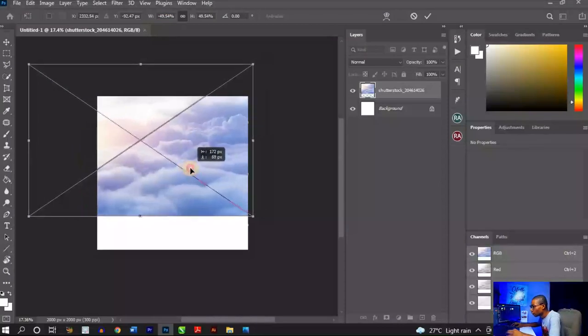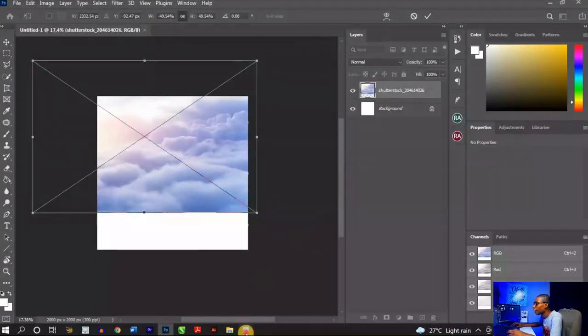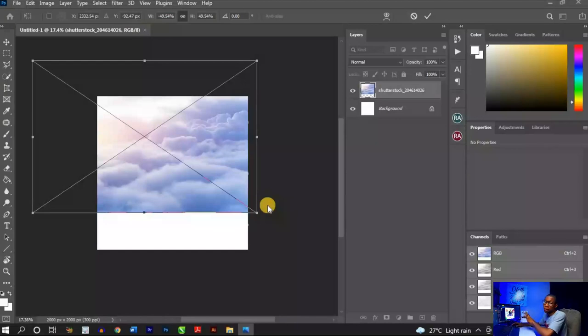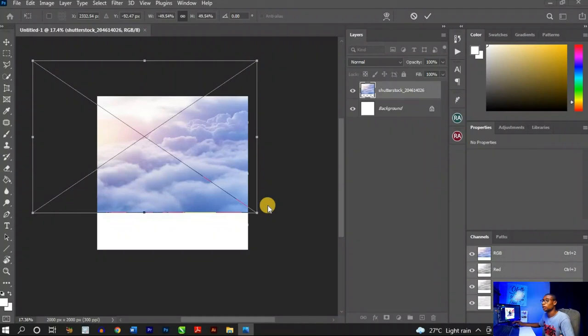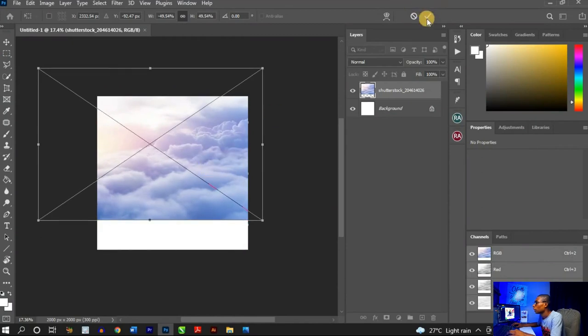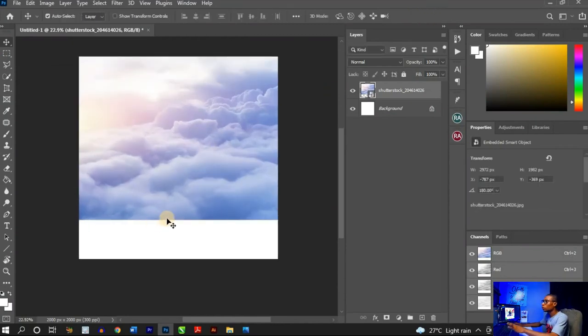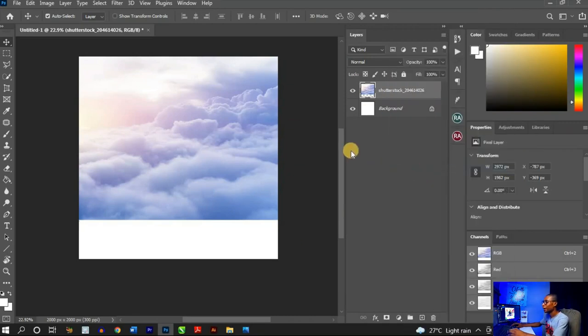I'll explain why I flipped this horizontally later in the video. I'm going to place it around here, take it up a little — I have my reference design here guiding me. Then I'm going to brush out the rough edges of the background by adding a layer mask, but first I like to rasterize the layer.